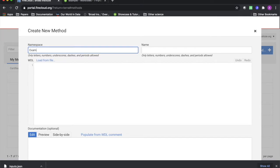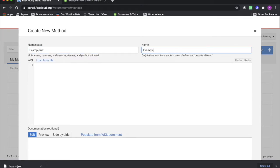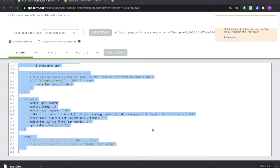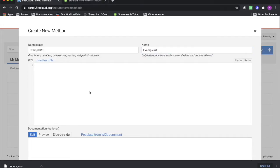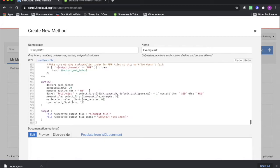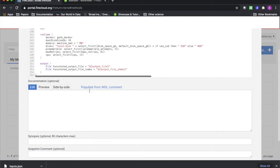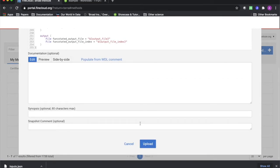I'm going to copy over the WDL script from the workflow that was already in the featured workspace. Now click Upload.